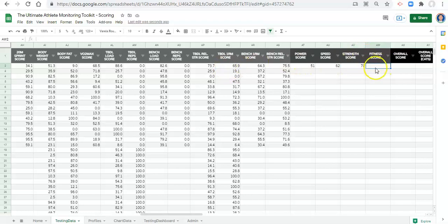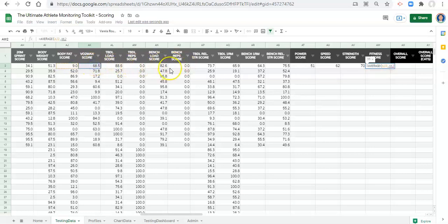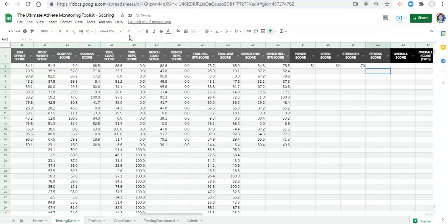For the fitness score: equals AVERAGE, open parentheses, body fat score, comma, VO2 max score, close parentheses, wrap with IFERROR — if there's an error, make it blank — close it off and click enter.